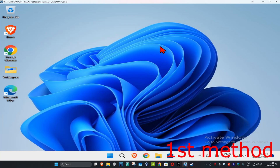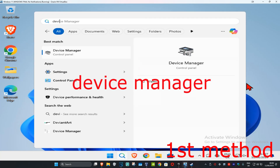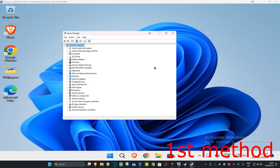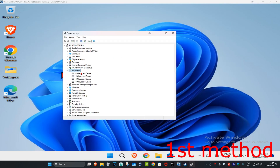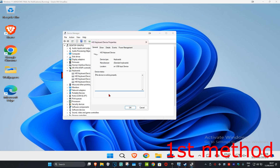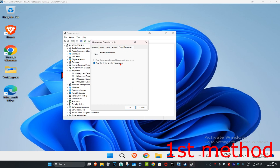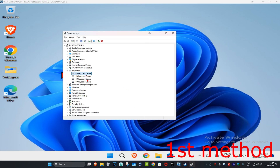For the first method, head to Search and type in Device Manager, then click on it. Once open, expand Keyboards, find your keyboard device, right-click on it, and click Properties. Go to the Power Management tab and make sure that 'Allow this device to wake the computer' is ticked. Check that box and then click OK. Repeat this for all keyboards that you have.